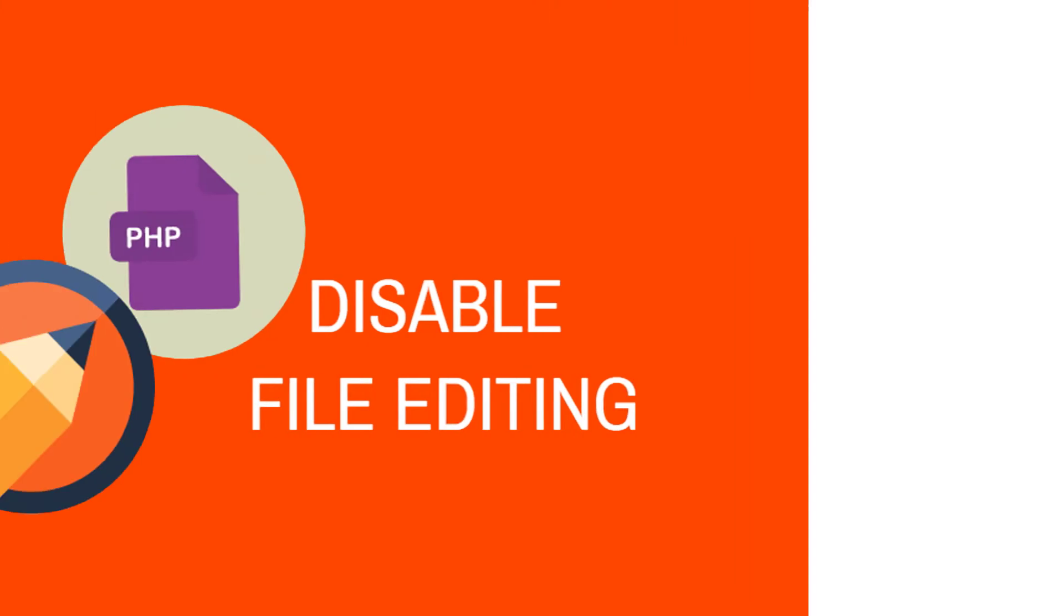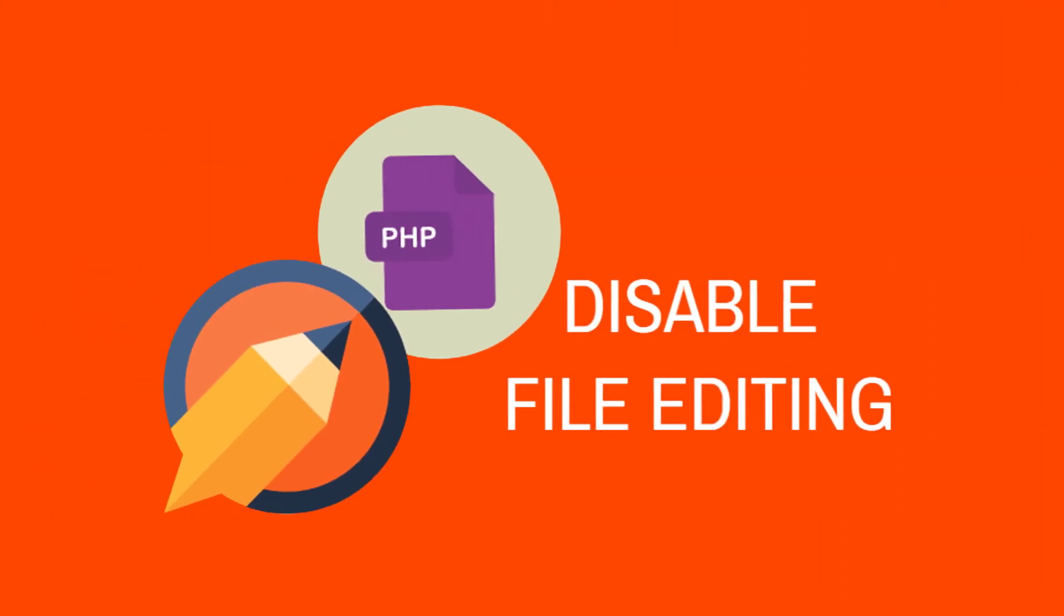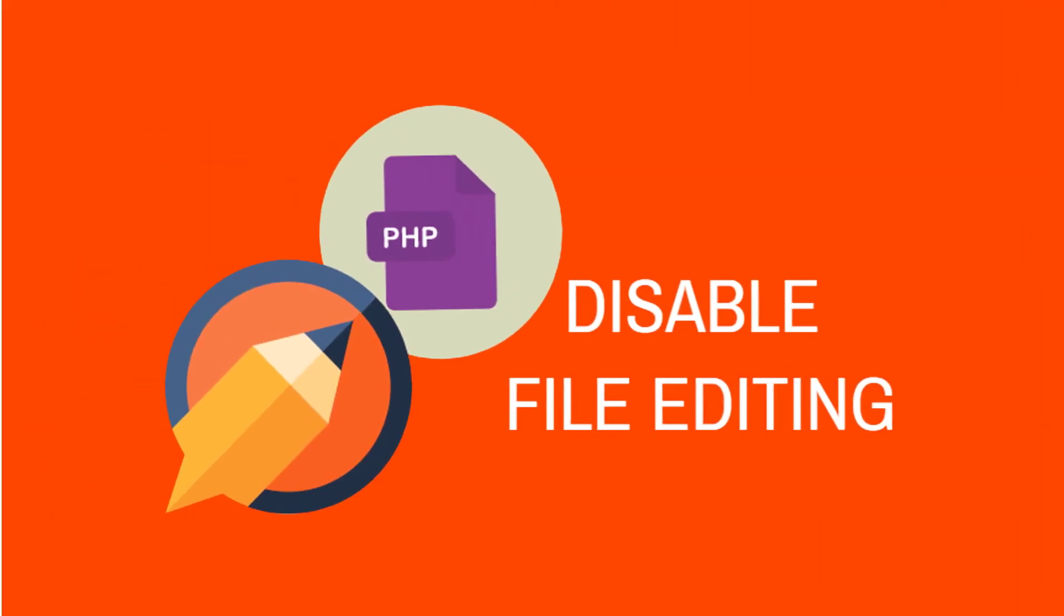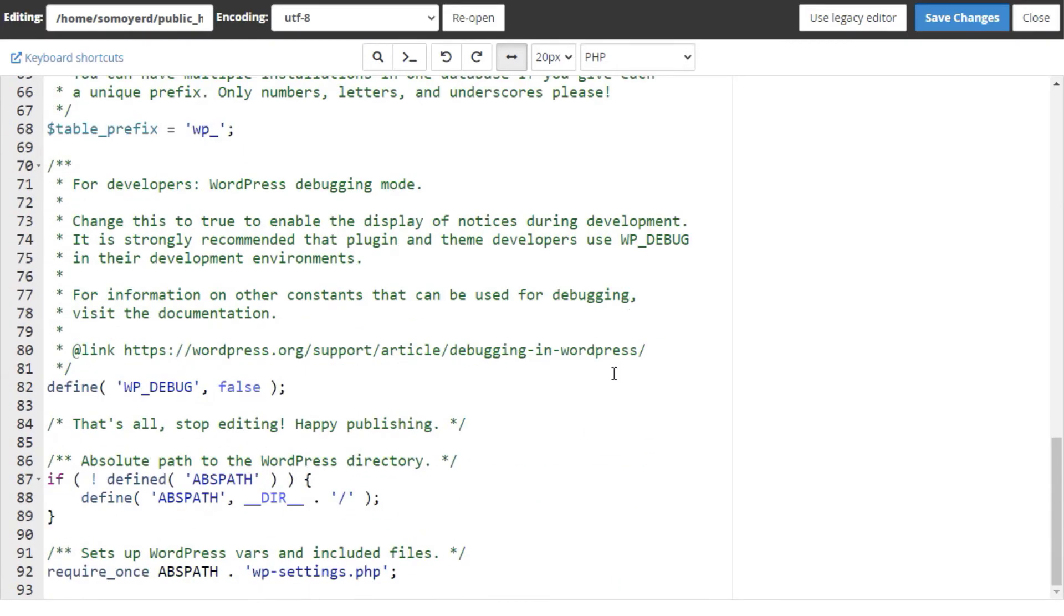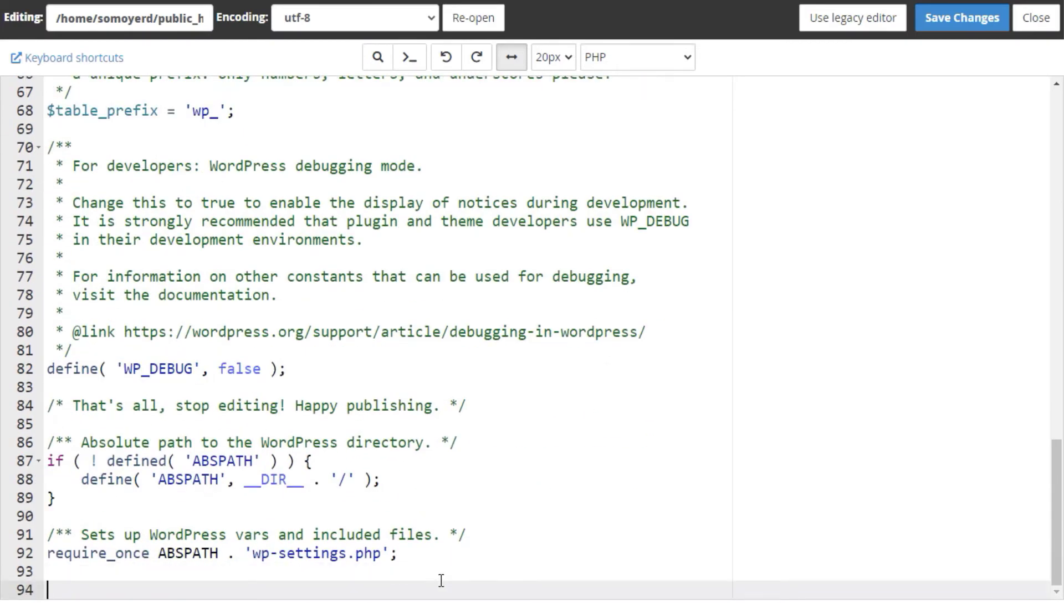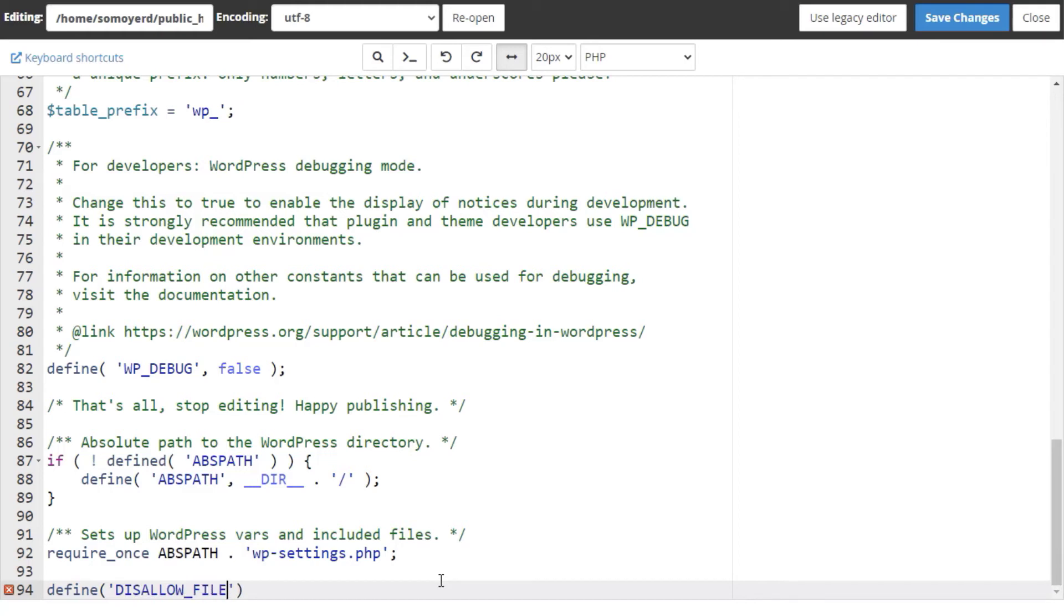Next, we want to disable the file editor. Now you can add or edit the line with a parameter called disallow file edit. The syntax: tick mark, comma, true, end parentheses, semicolon.